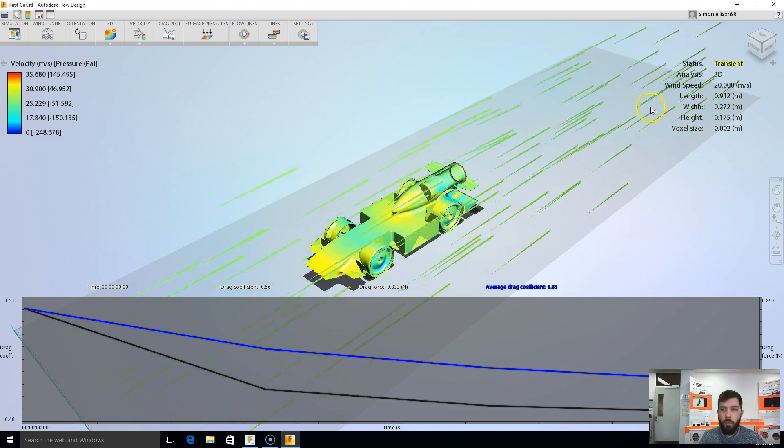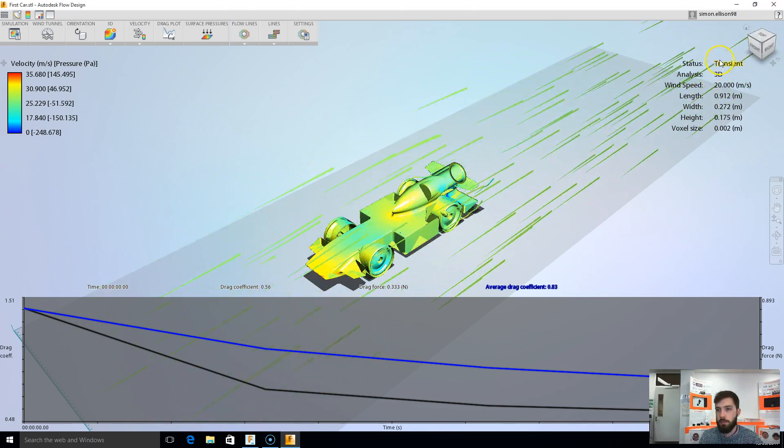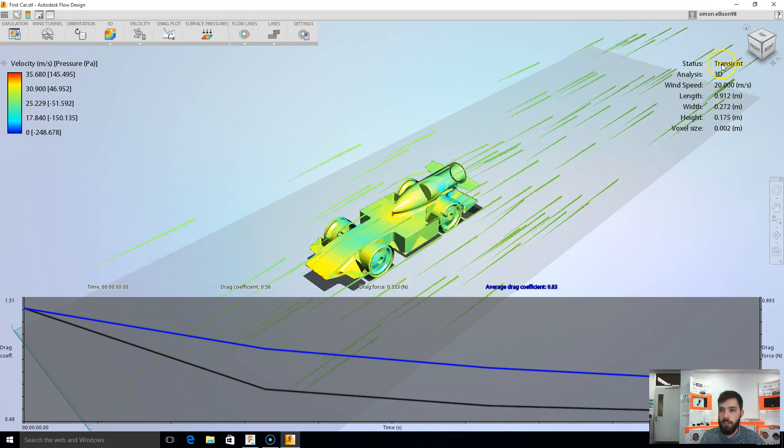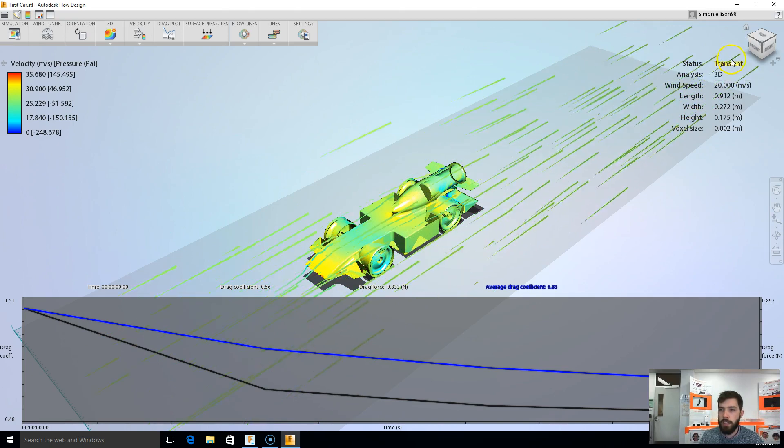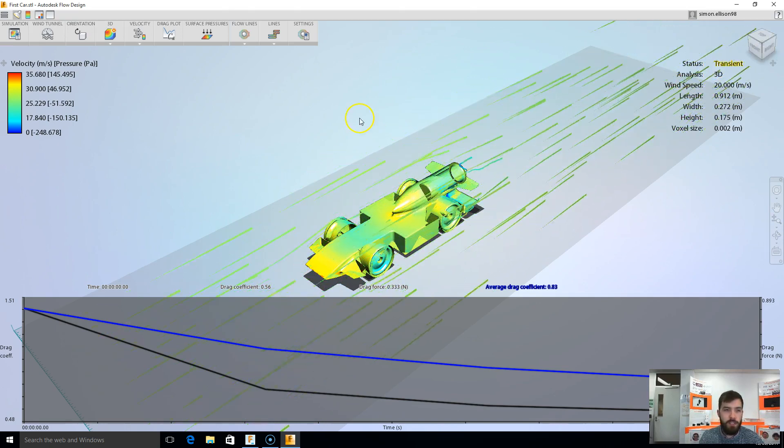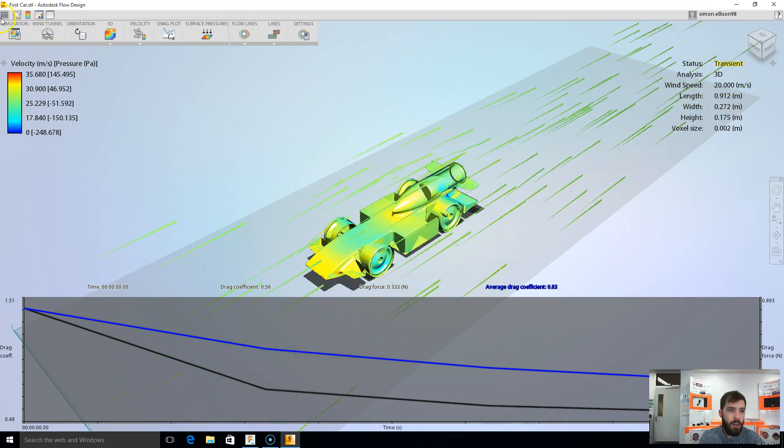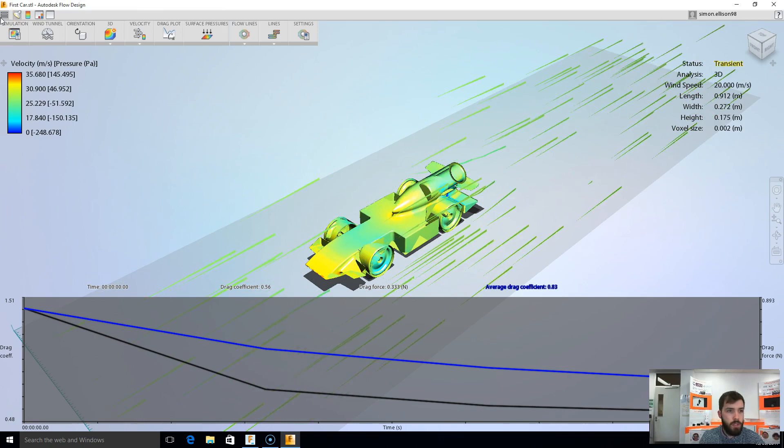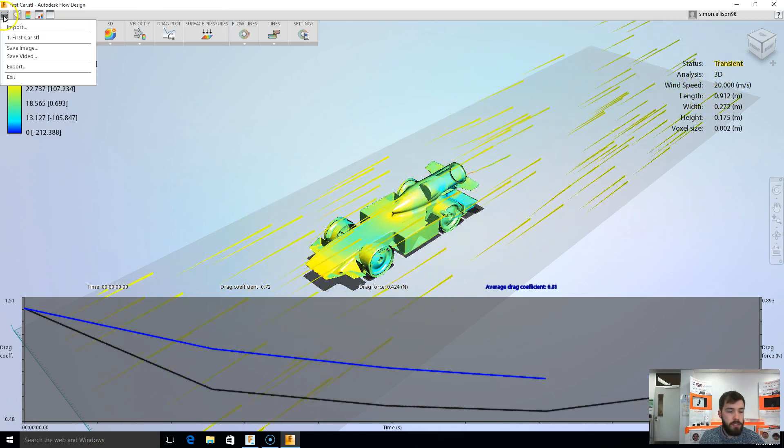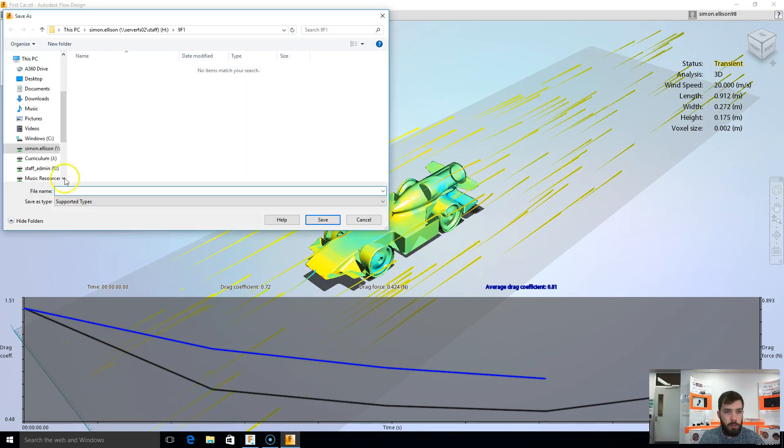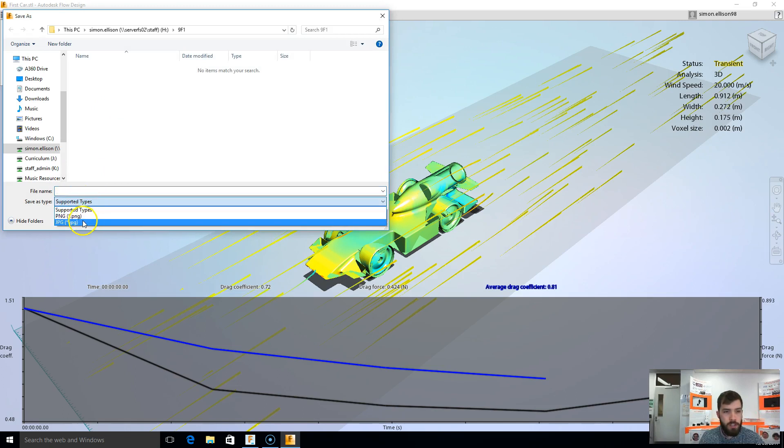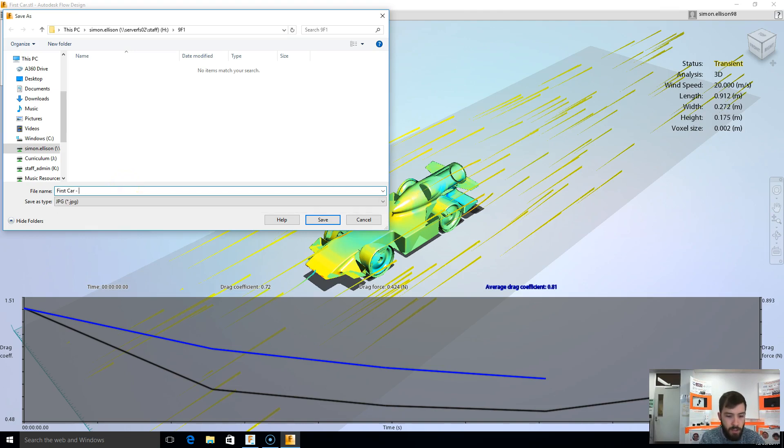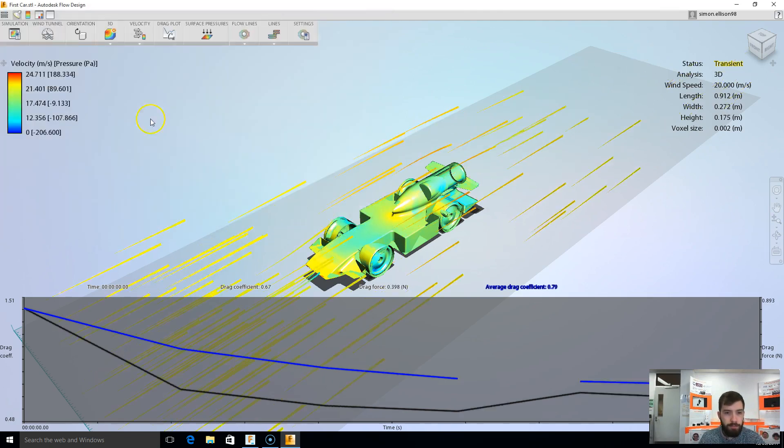The last thing you'll need to do, once it has become stabilised, so mine is still transient, so I need to leave mine until it stabilises. But once it is, I'm going to need to save an image. So I'll come up here to this menu, save image. That'll bring up a little dialog box here. We're just going to set it as a JPEG image in the same folder, and call it first car again. And I'll probably do first car image. Hit save.